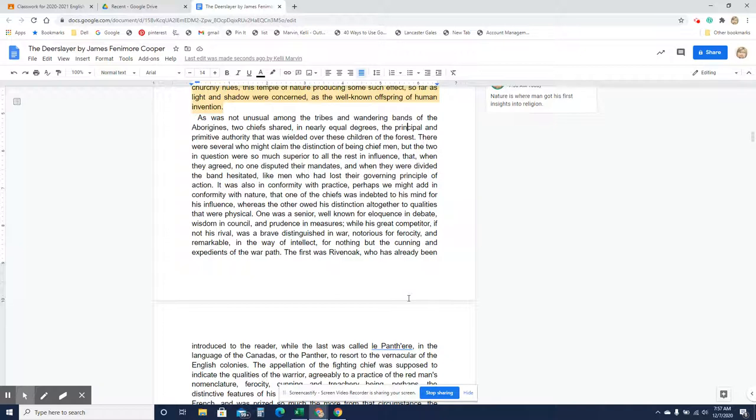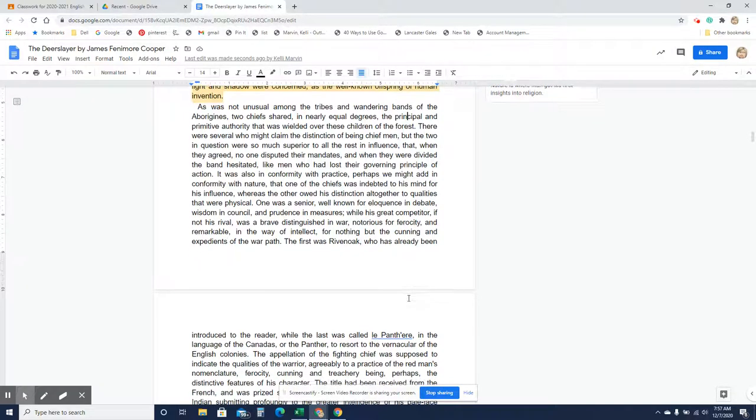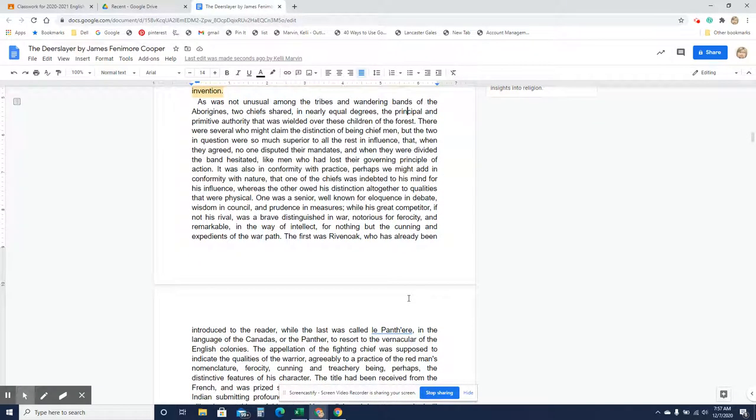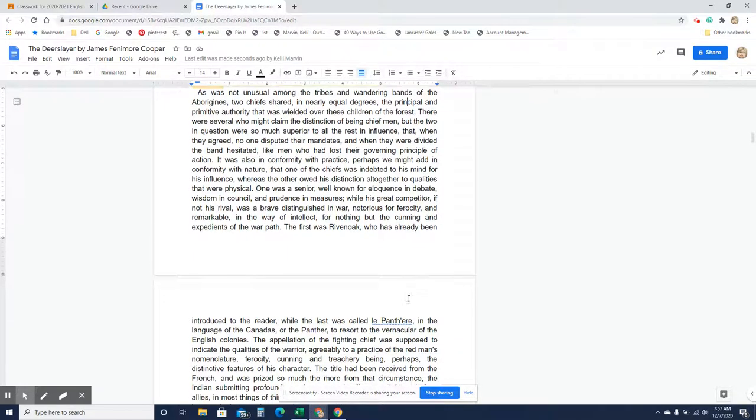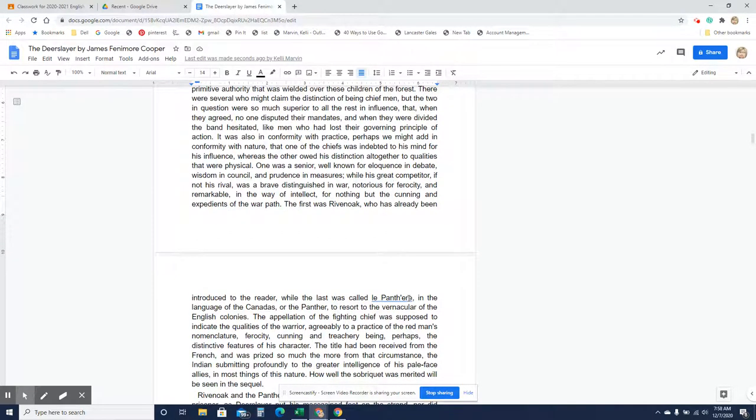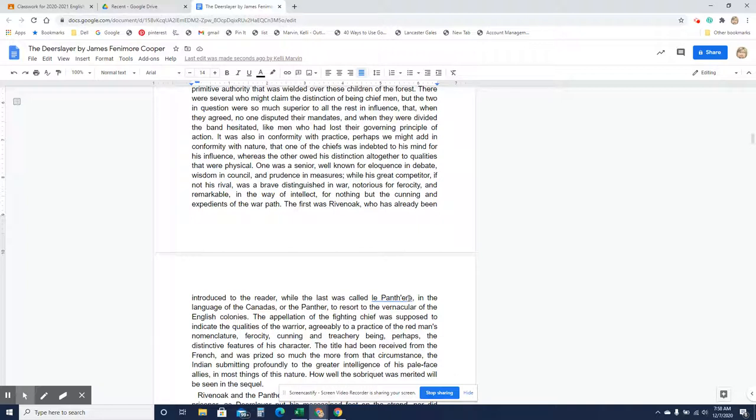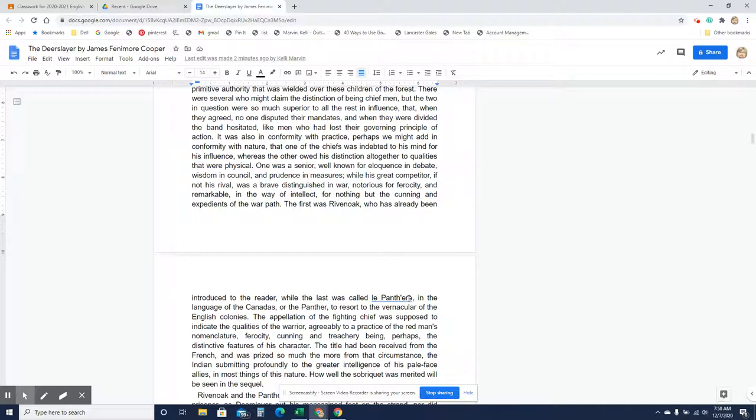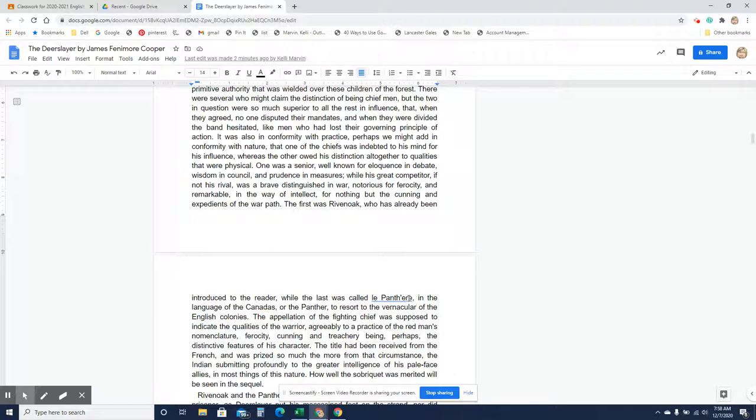The first was Rivenoak, who had already been introduced to the reader, while the last was called Le Panther, in the language of the Canaanites, or the panther, to resort to the vernacular of the English colonies. The appellation of the fighting chief was supposed to indicate the qualities of the warrior, agreeably to a practice of the red man's nomenclature: ferocity, cunning, and treachery being perhaps the distinctive features of his character. The title had been received from the French, and was prized so much the more from that circumstance, the Indian submitting profoundly to the greater intelligence of his pale-faced allies in most things of this nature. How well the sobriquet was merited will be seen in the sequel.